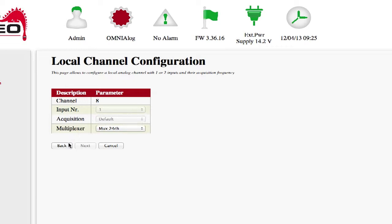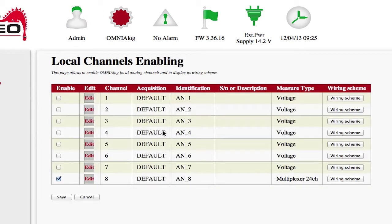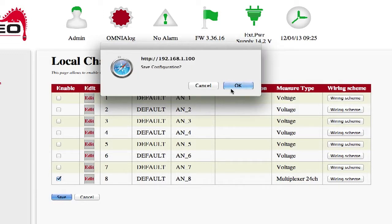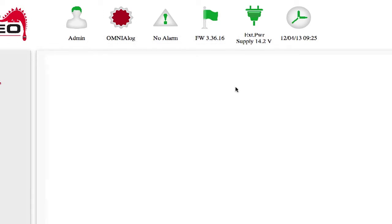Press Back to return to the Local Channels Enabling page. On this page, the Local Analog Channel 8 is now configured as Multiplexer 24CH. Press Save Changes to confirm the changes.